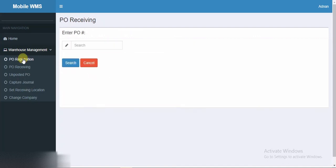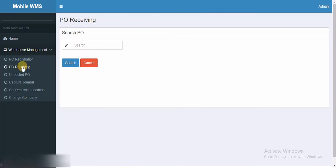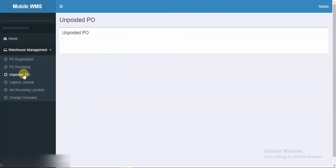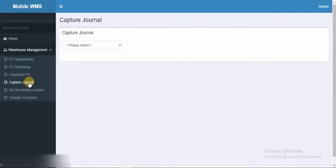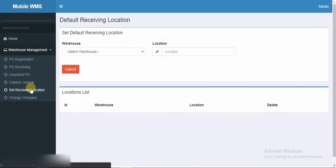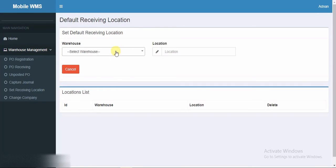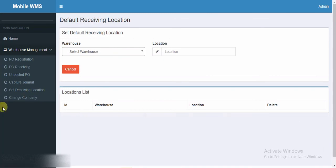Let's have a look. PO registration - you can enter the PO number and search as per the needs. PO receiving I will show you one demo soon. In unposted PO you can see the unposted purchase orders. Capture journals - you can see the capture journal list from the dropdown. Set receiving locations - you can manage location and track them from anywhere at anytime by creating shipment and entering receipts. And in change company, let's go to the PO receiving.